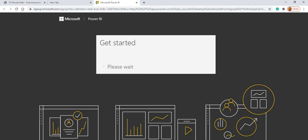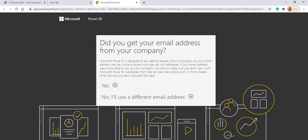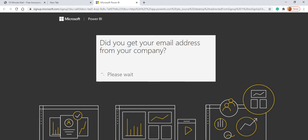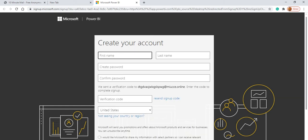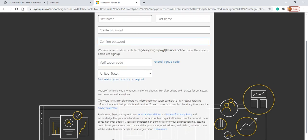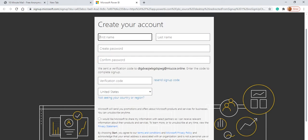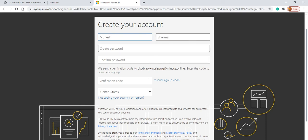Once after the sign up, it will ask us did you get your email ID from your company? We will say yes, we have get it from the company. And here we have to give our details. So let's give the detail which is relevant to you. I am giving my detail and the password.